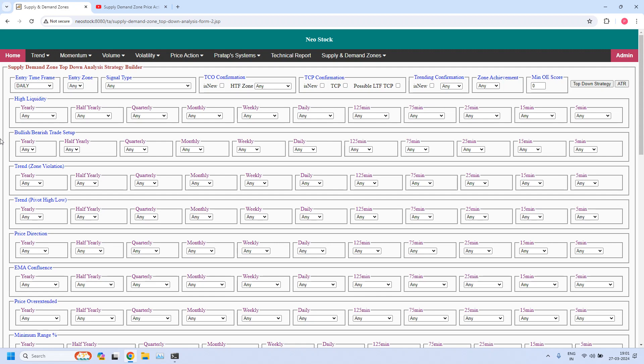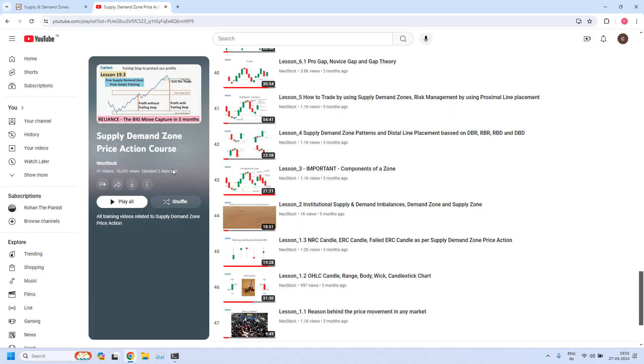Welcome back, I am Pratap. Today is 27th March 2024. In this video, let us generate bullish and bearish trade setups for monthly income trade and weekly income trade. But before that, a small announcement.